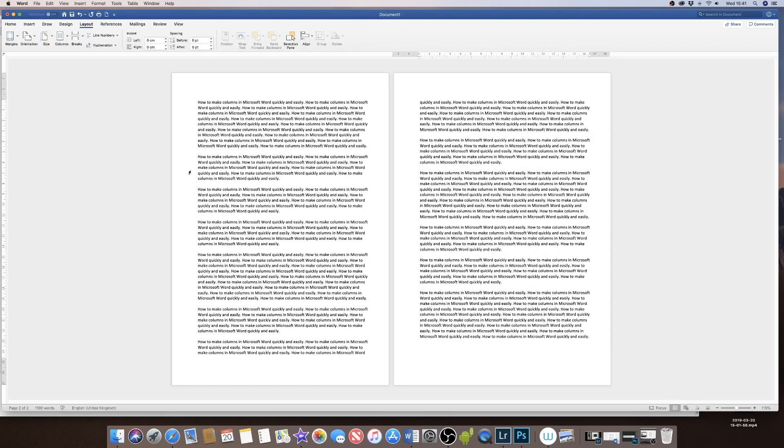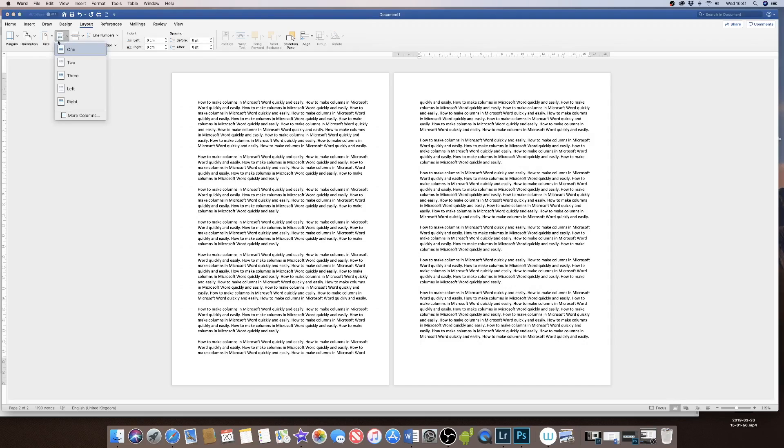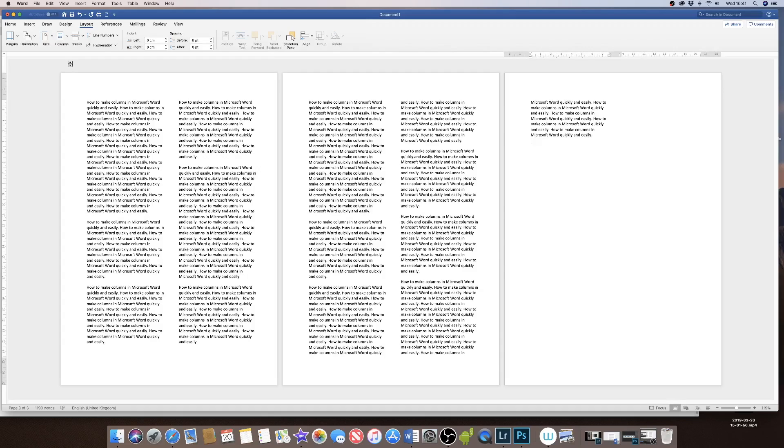To demonstrate how to turn the entire document into columns, I go up to the Layout tab and down to the Columns tab here and select the amount of columns that I want to put in my document. So I'm going to select two. As you can see, the whole document now is converted into two columns.